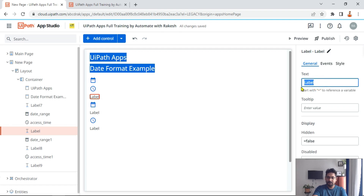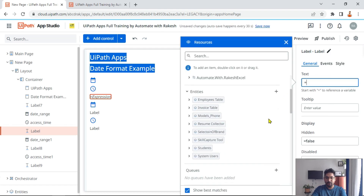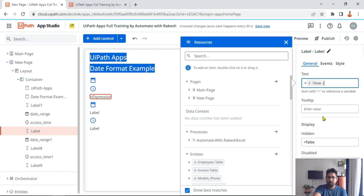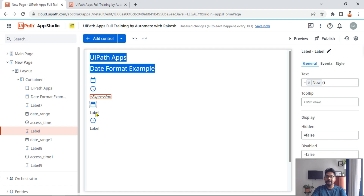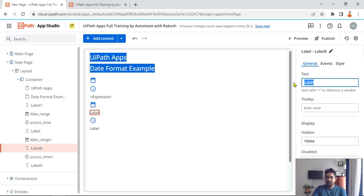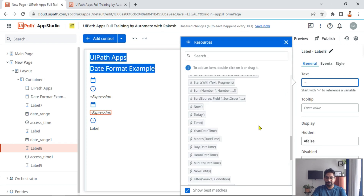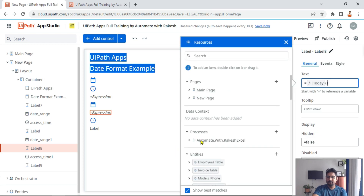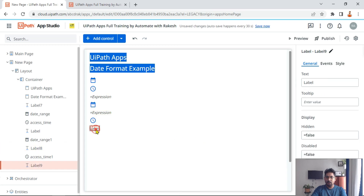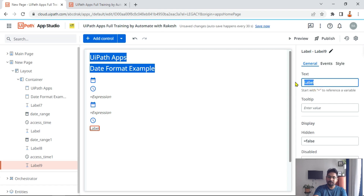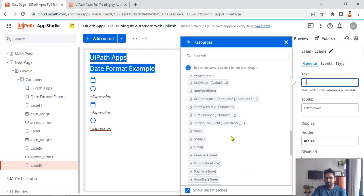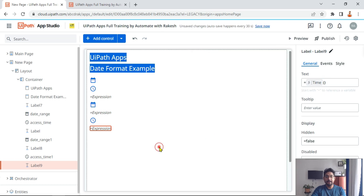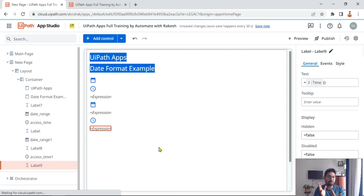Now for date and time, there is a simple function available in UI Path Apps. In the text field of the label control, I'll type equals and select the function called NOW — open and close parenthesis — and we are done. That is going to return date and time. For the second label where I want only the date, there is a function called TODAY. And to see only the time, there is a function called TIME — open and close parenthesis.